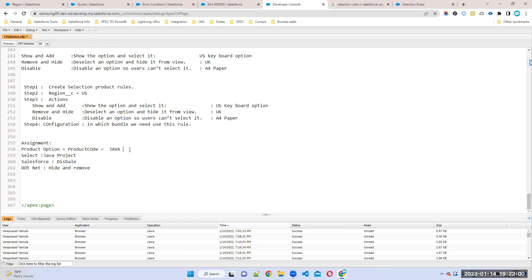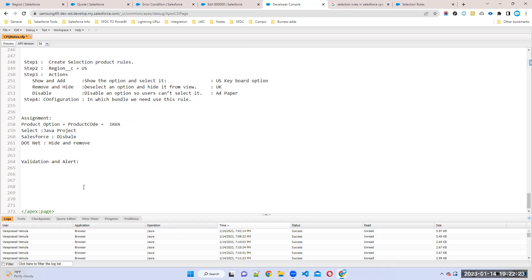Now we'll talk about validation and alert — both are similar. What is the main difference between validation and alert? Validation will throw an error message, which means you have to act on the message to save or navigate to the next page. Alert shows an error message but still takes you to the other page. In validation, we cannot save the quote until we clear the error message. Alert is like a warning message — you can still save your changes with a continue option.